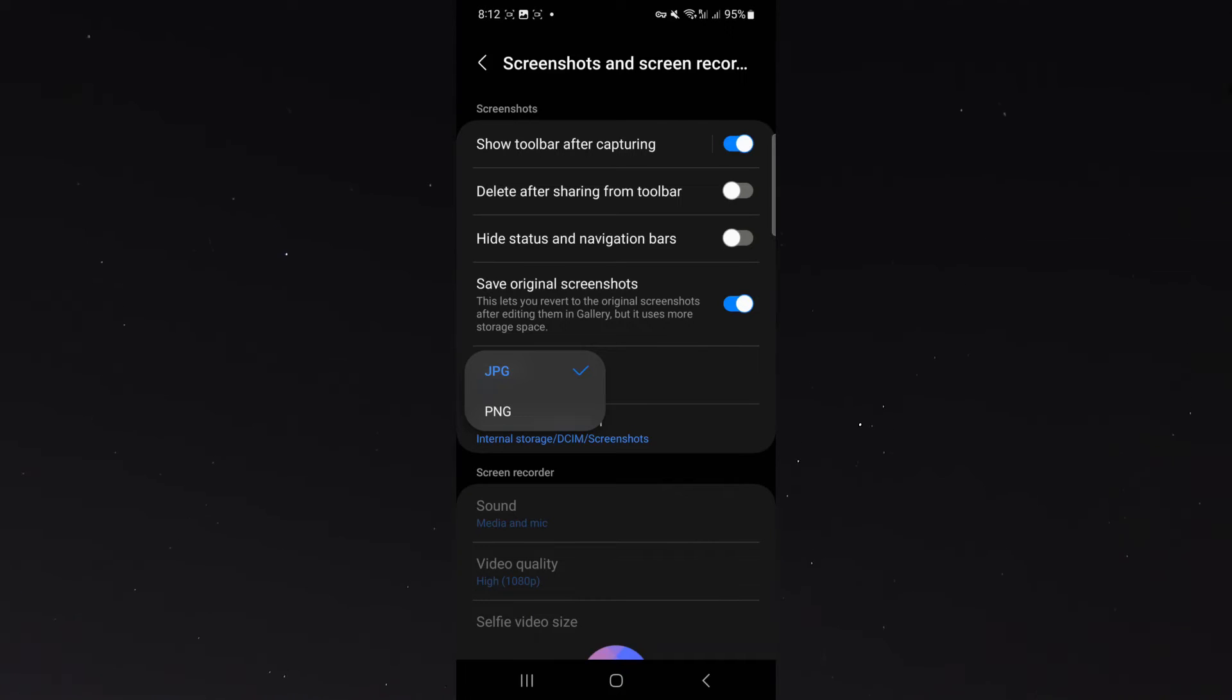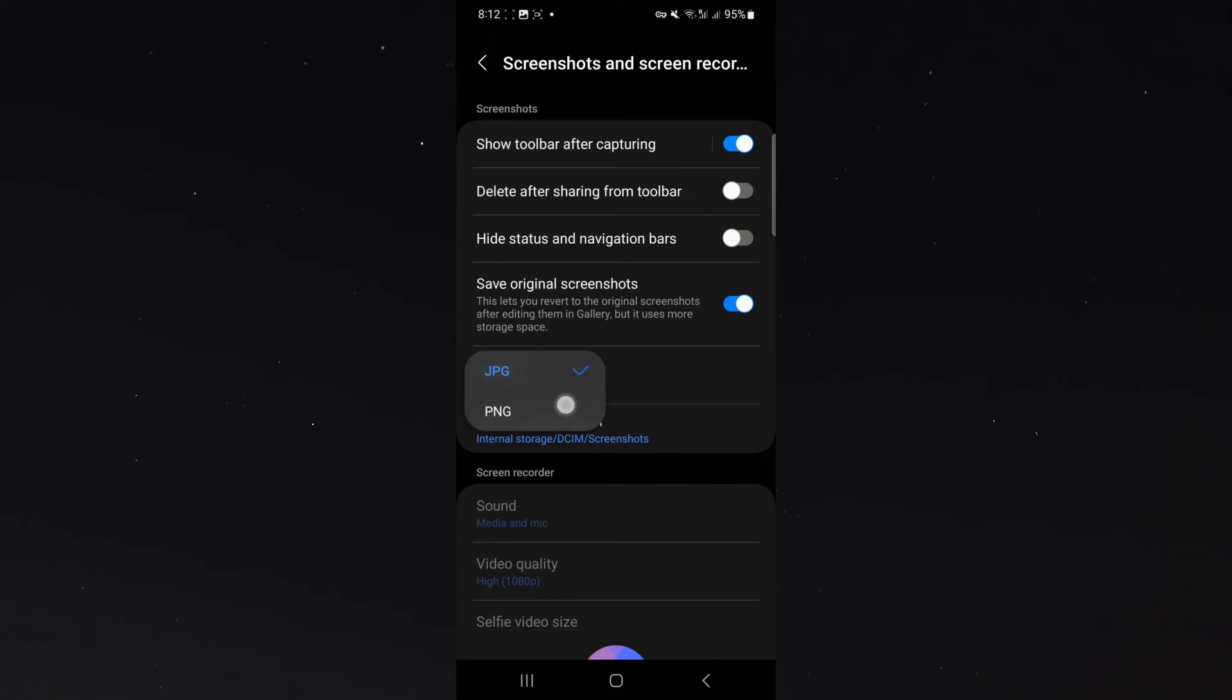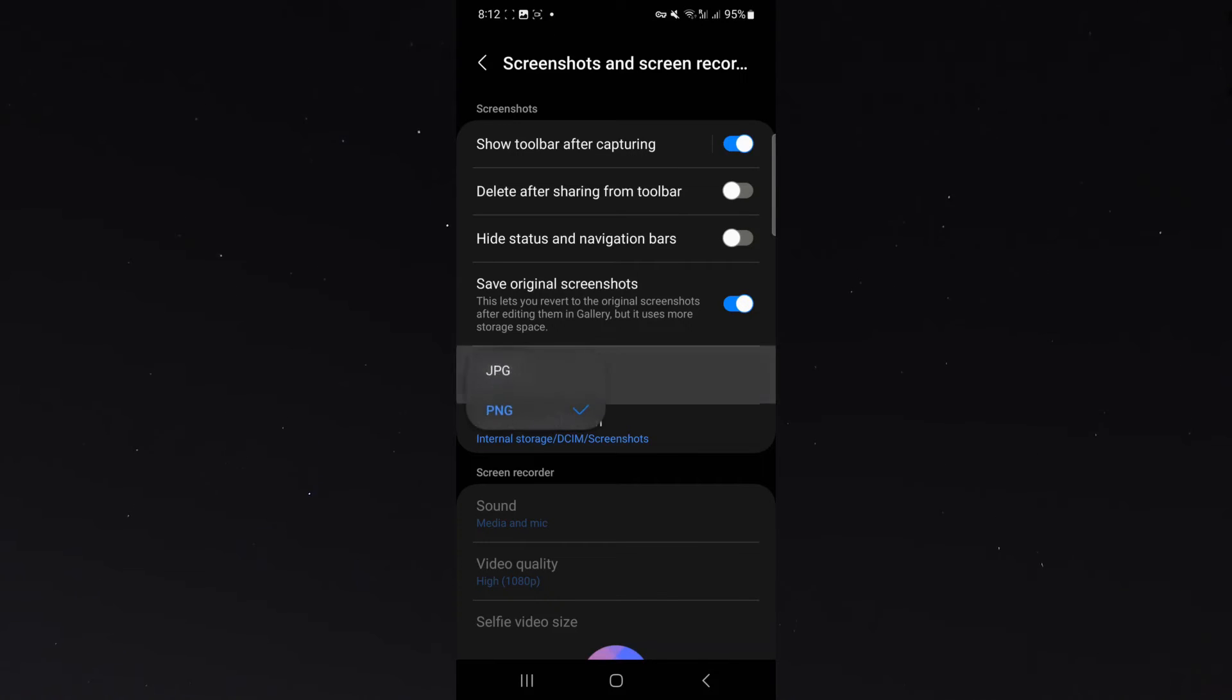These are the only two options I have personally. On your device, it might be a little bit different, so all you need to do to change it is simply click on the alternative and then just click back.